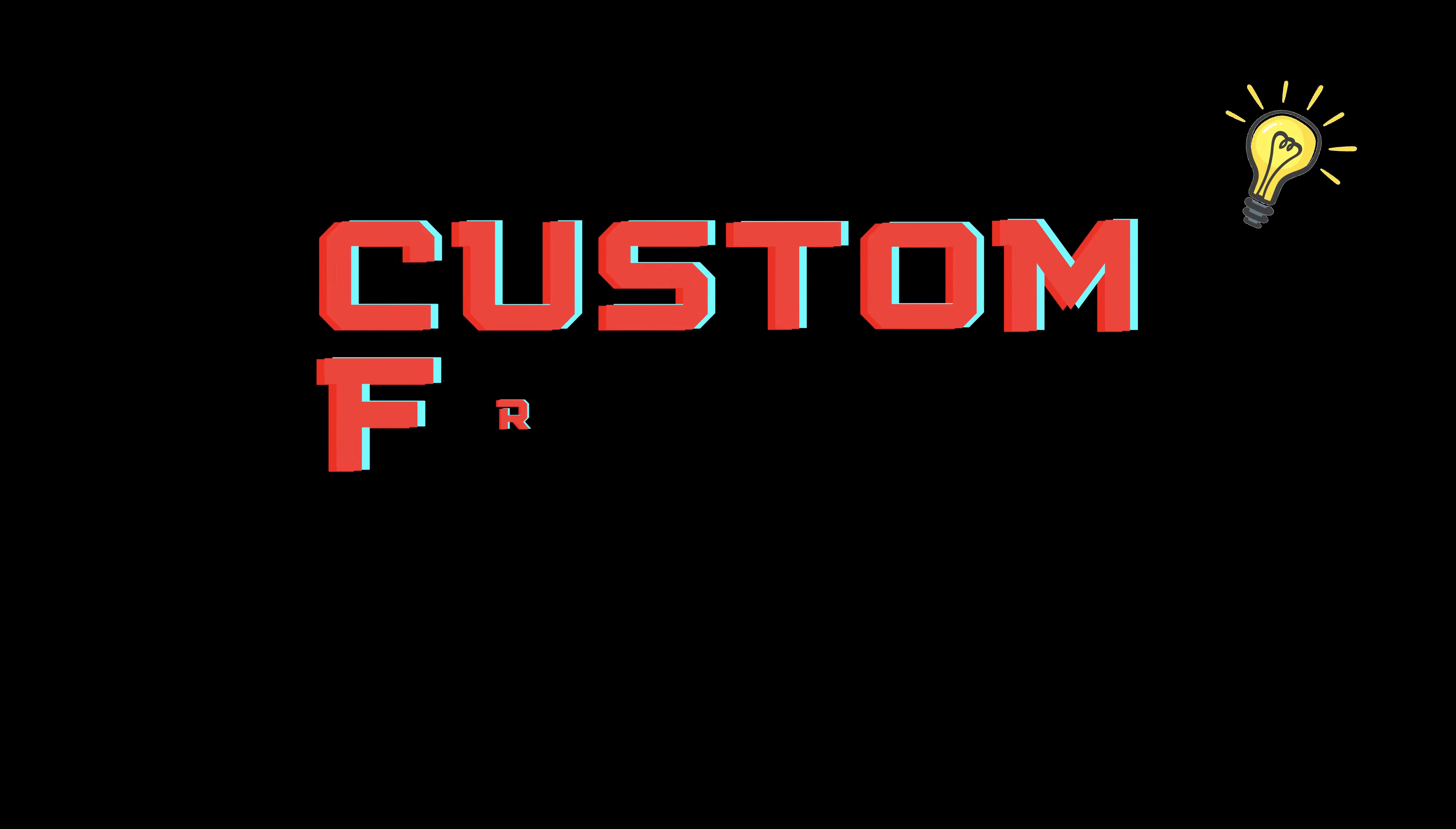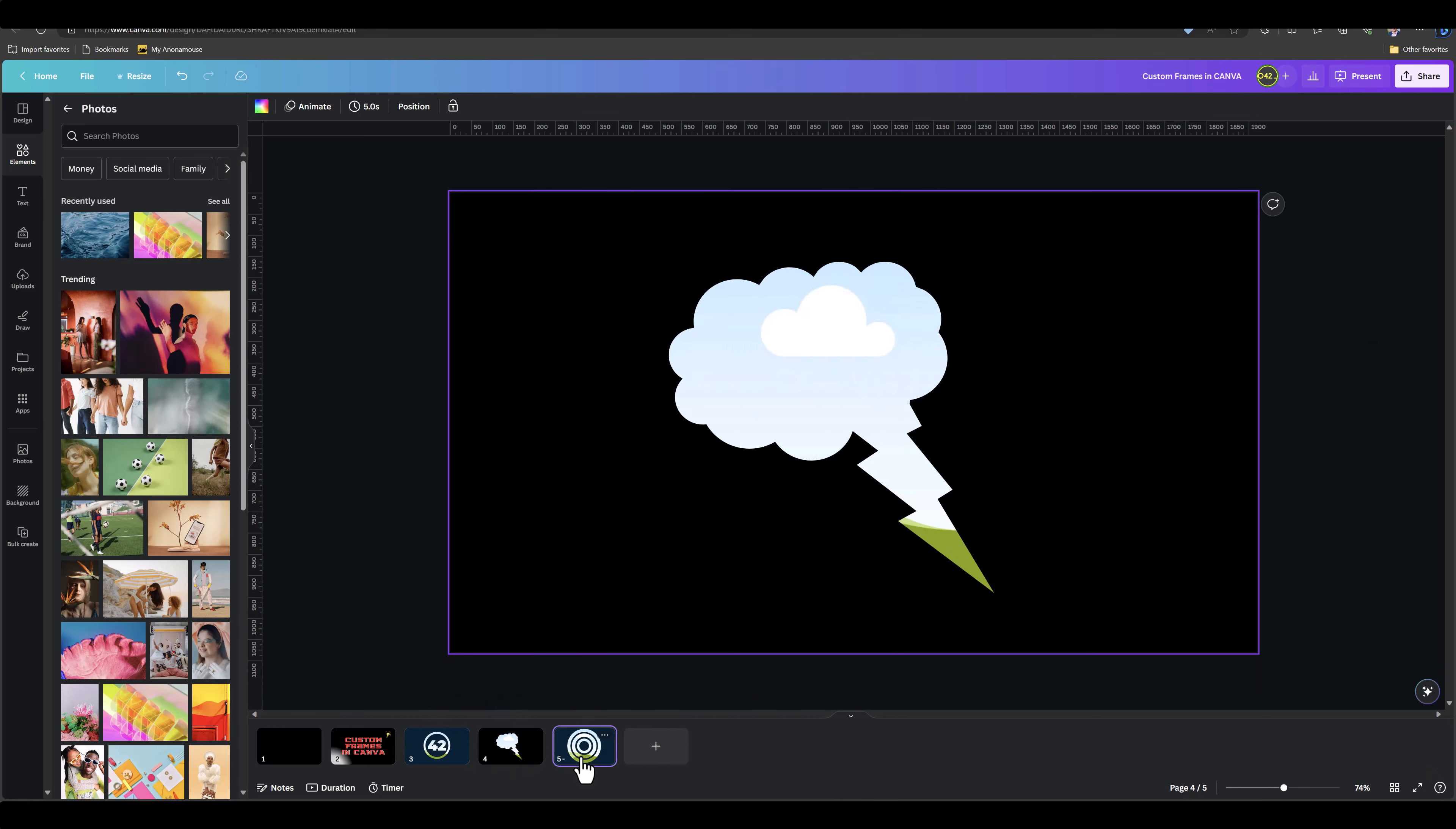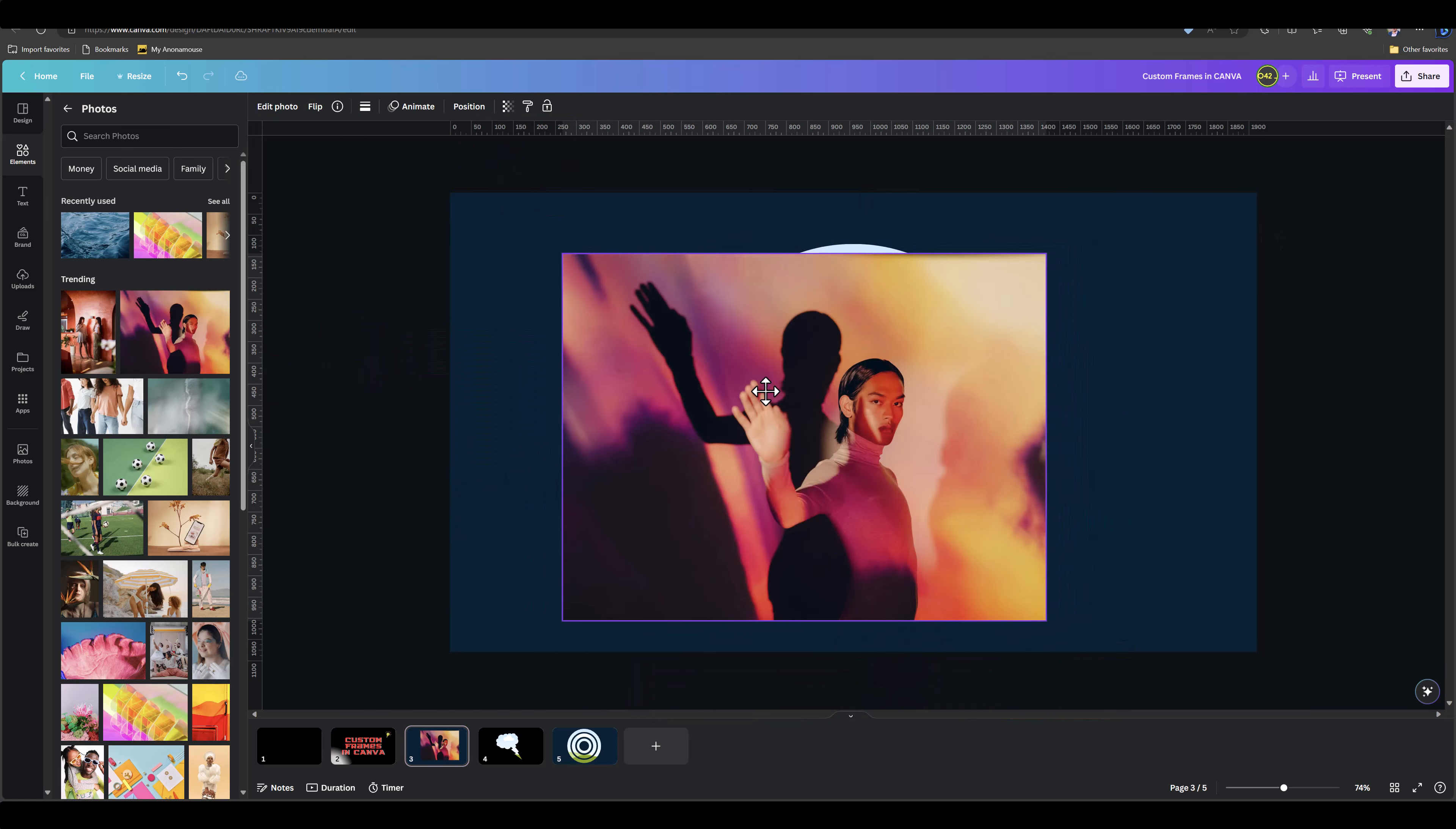Hey folks, today let's learn how to create custom frames in Canva. It doesn't matter whether you're a free or a pro user—all you need is PowerPoint. Here are a few frames I've mocked up in PowerPoint, and as you can see, if we drag an image into them, they all work as proper frames.